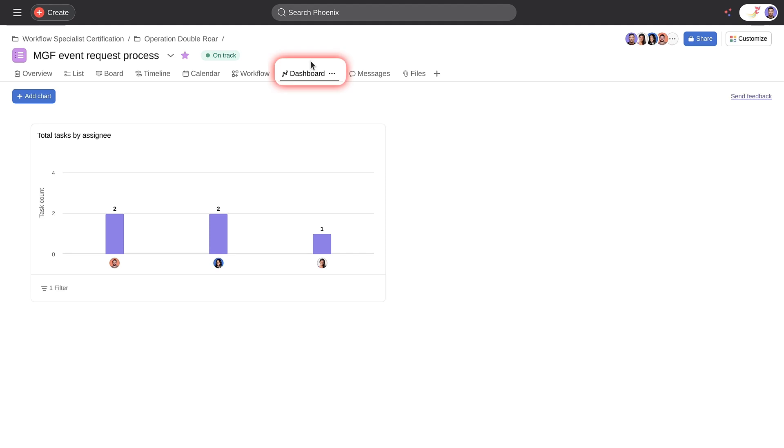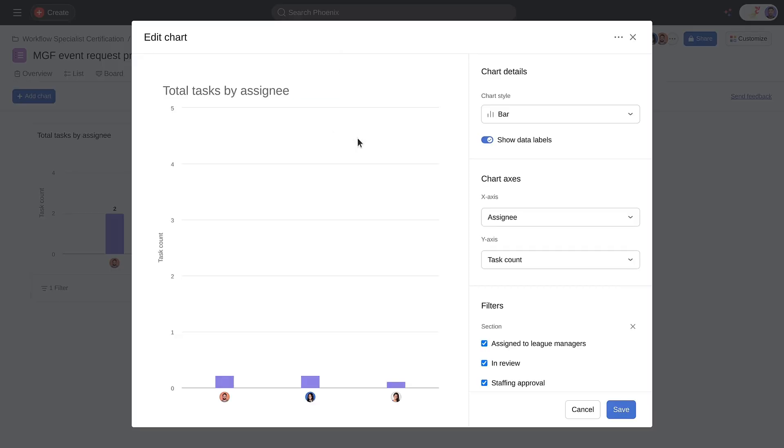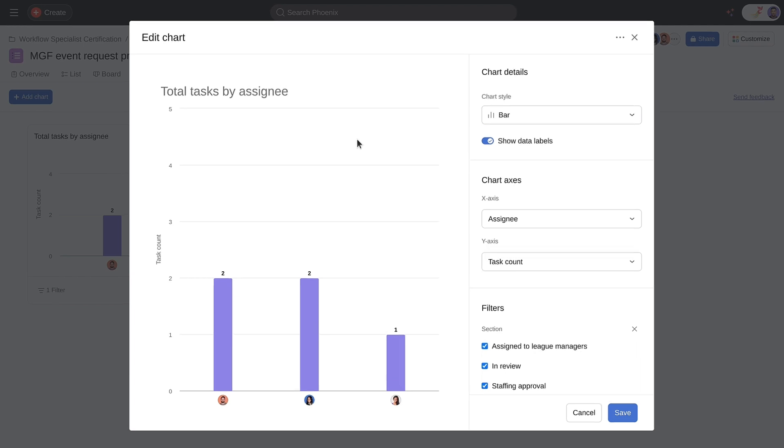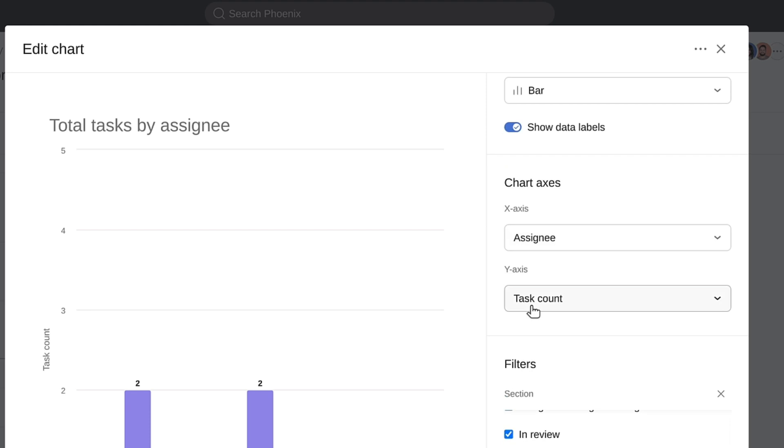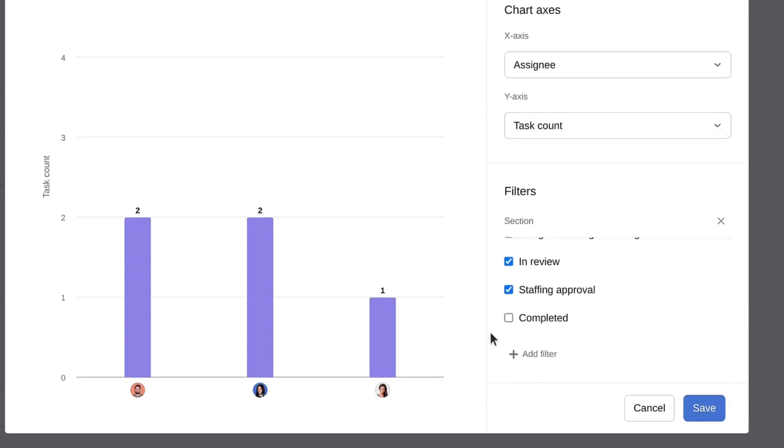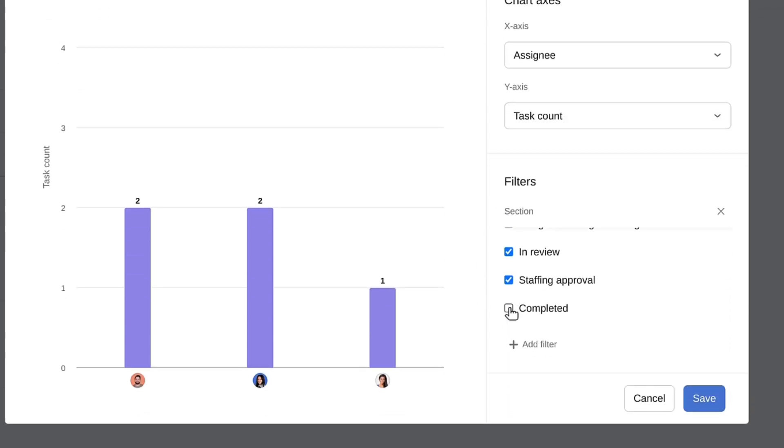Every Asana project has a built-in dashboard. You can add custom charts to visualize the information you need. Choose your chart type, define your axes, and add filters.